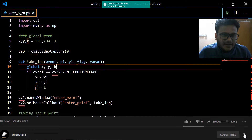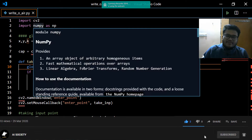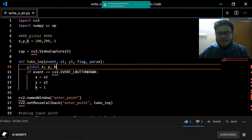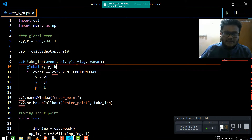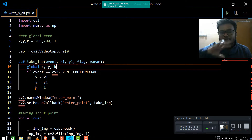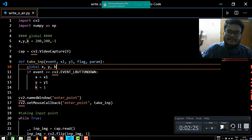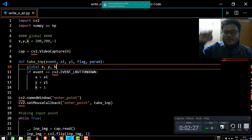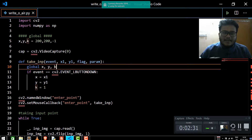Let's start with the explanation. As you have seen in the preview, what we are going to implement is a window in which we are going to write something — that window will track wherever we are moving our finger. That is what we are going to implement.